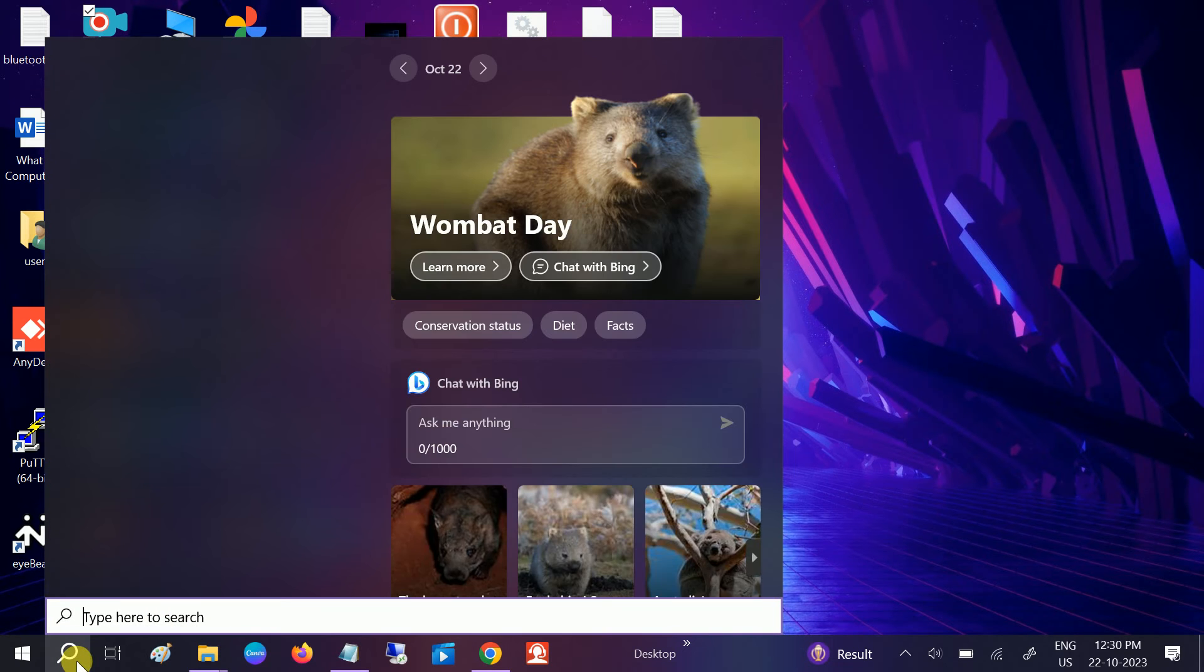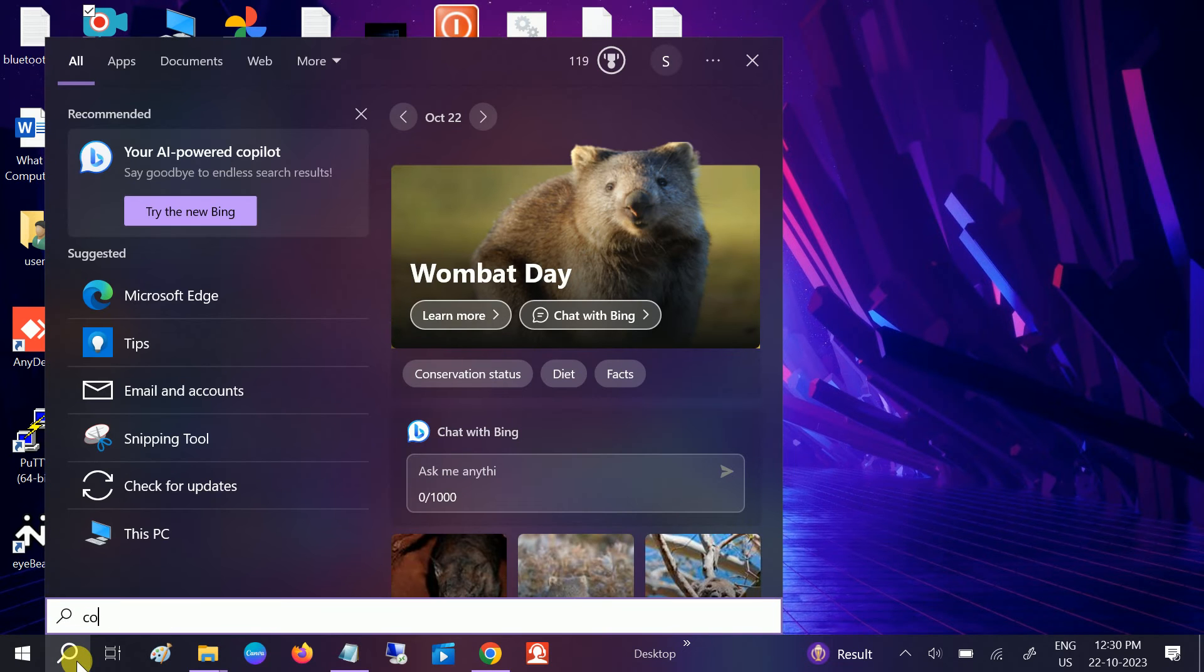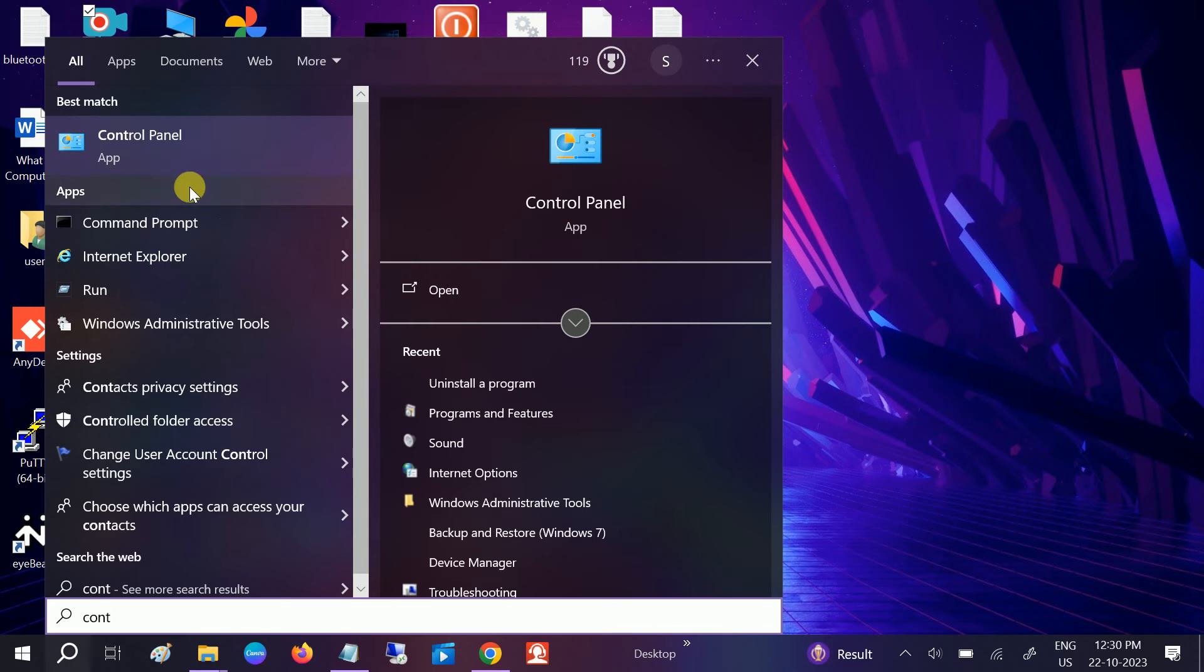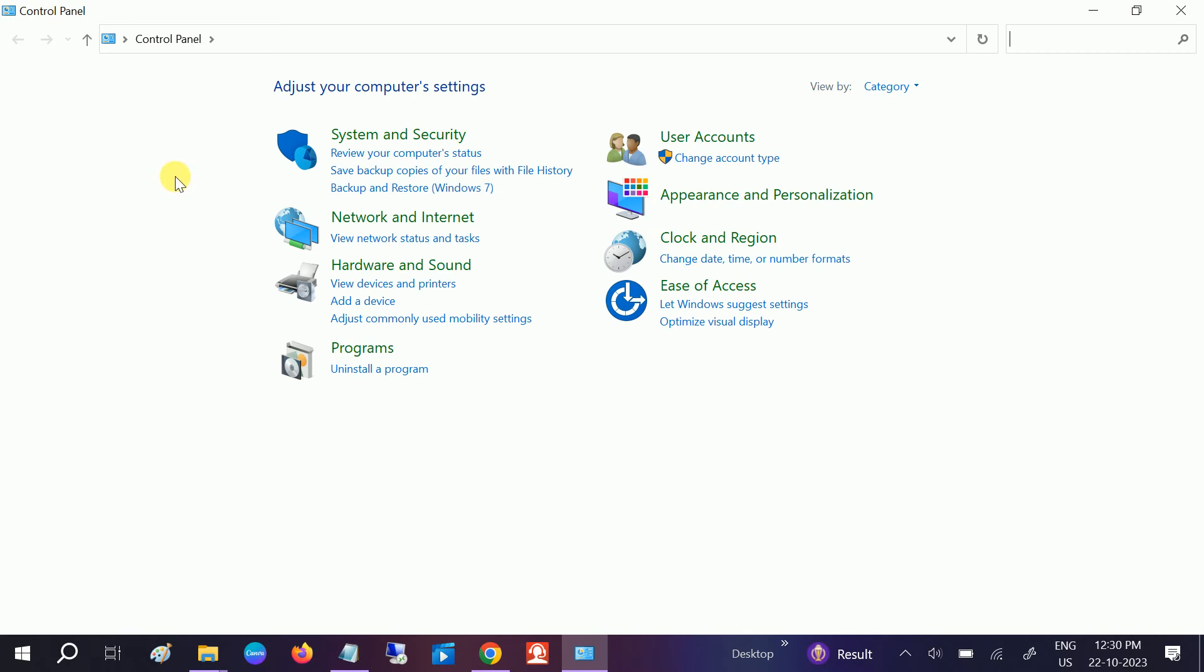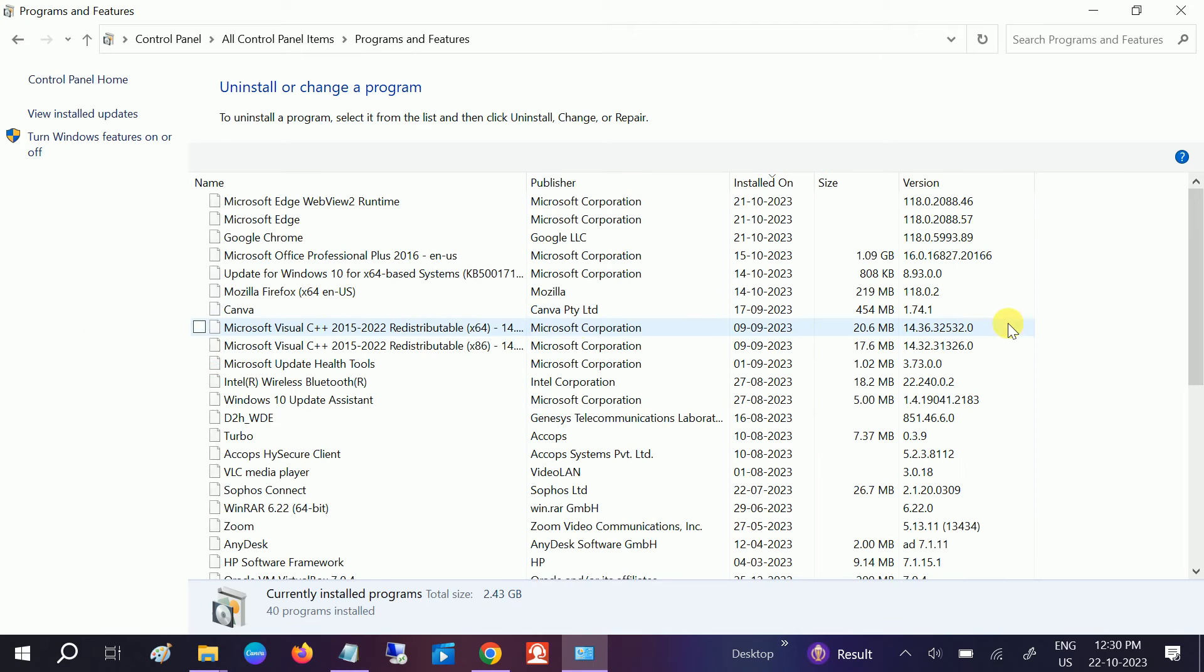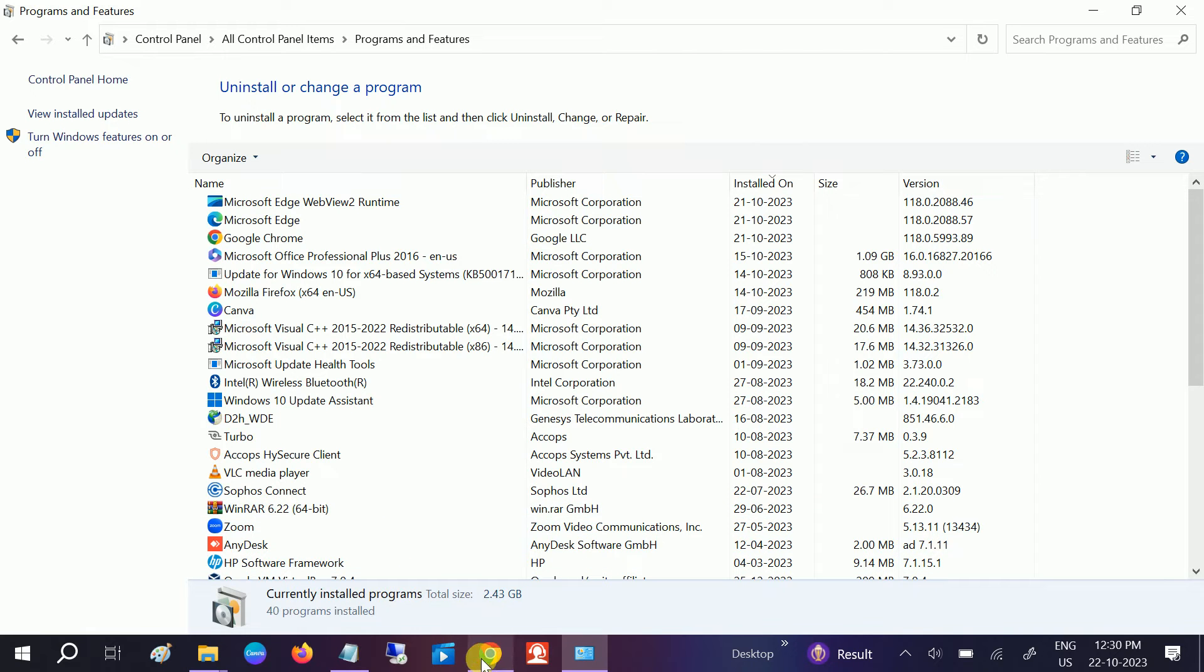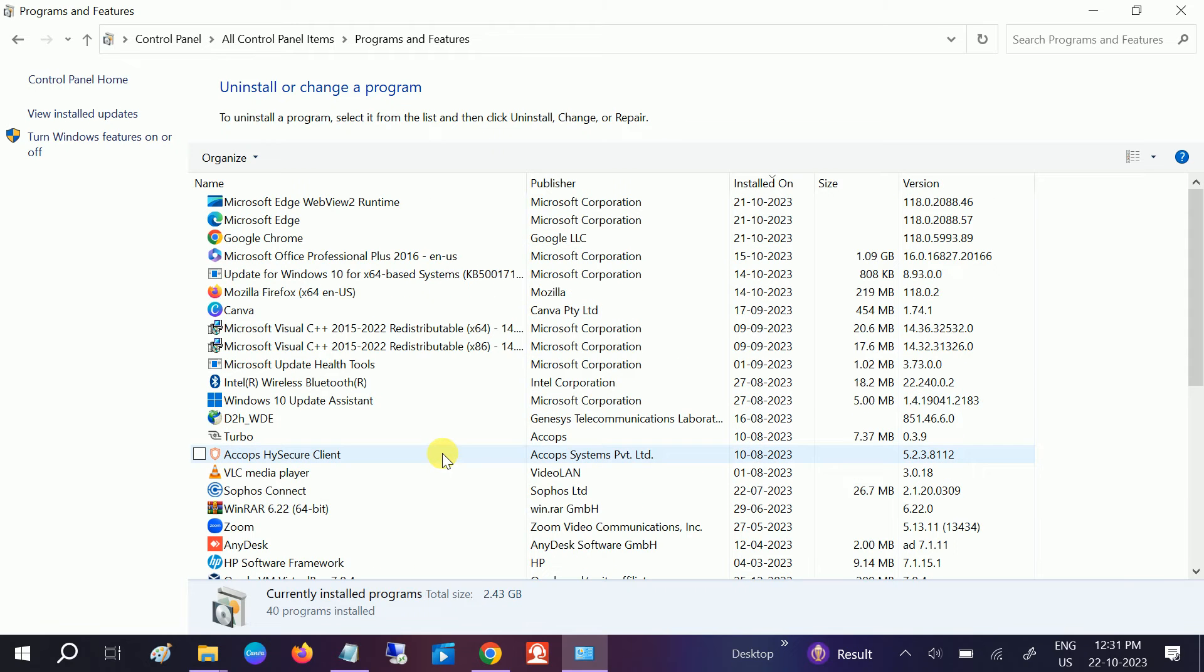This will work in Windows 10, 11, and other versions as well. Open the Control Panel first in order to uninstall MS Office 2016. Go to Large Icons here, then click on Programs and Features. Close the applications related to MS Office since it might get some error if it is open. Close all of them.